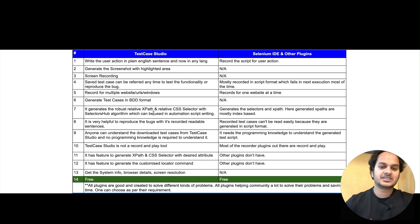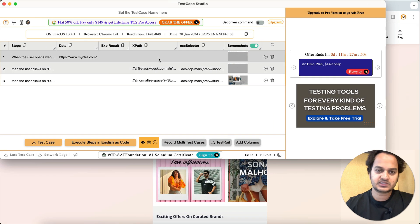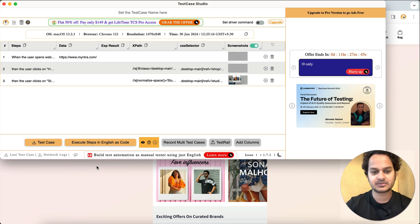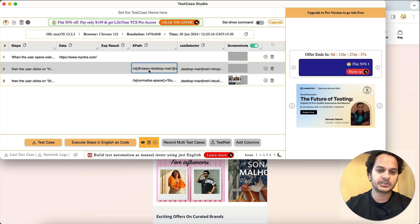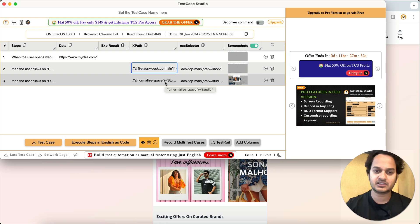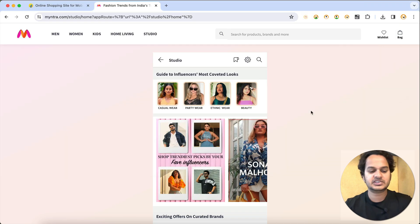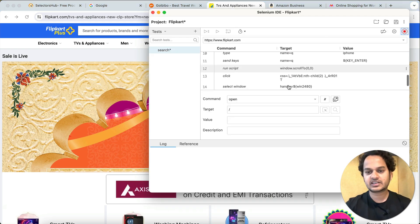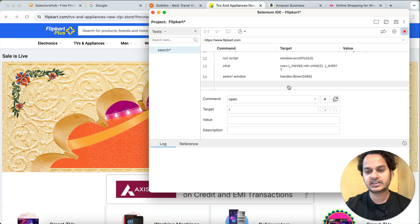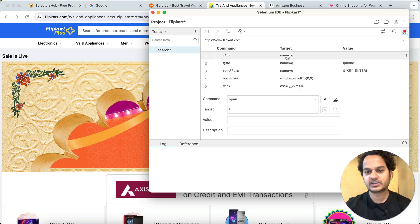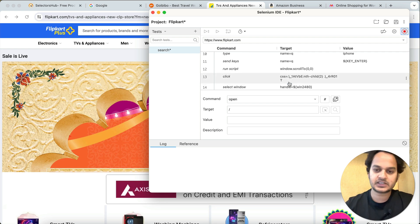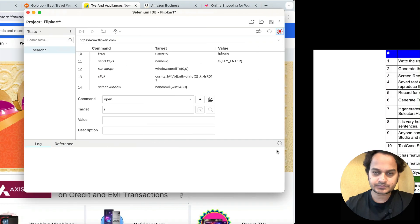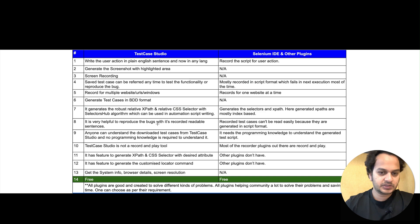Test Case Studio generates robust relative XPath and CSS selectors using the Selectors Hub algorithm, which can be used in automation script writing. It generates robust XPath and CSS selectors that are less likely to change soon. In Selenium IDE, CSS selectors, IDs, and locators are also recorded, but using a different logic. You can assess which is more stable as per your requirement. The selectors generated by Test Case Studio are very helpful for reproducing bugs.